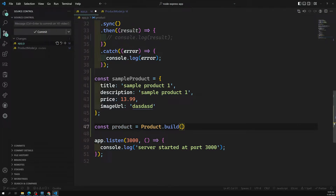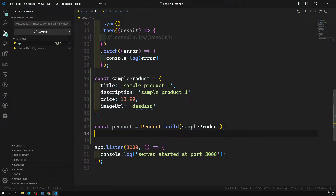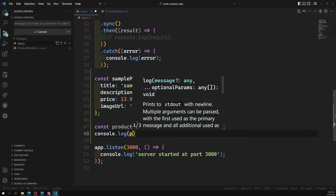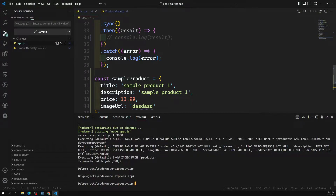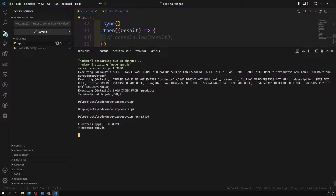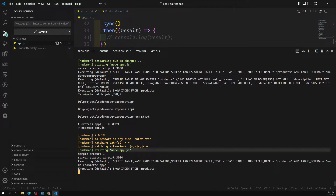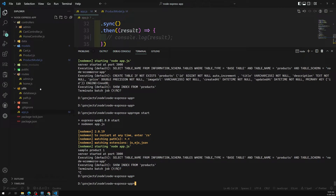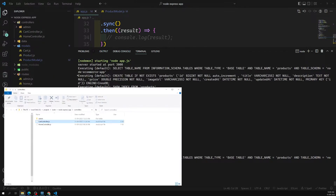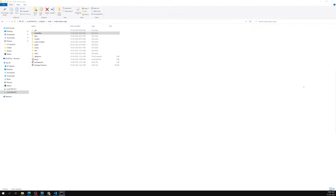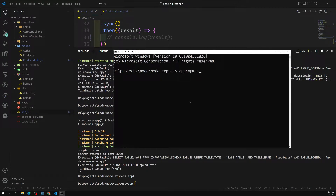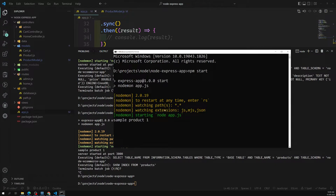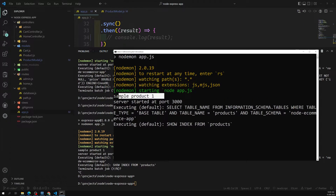Now if I try to print console.log(product.title), I should be able to get the title. Let me run npm start. Here I'm able to see 'Sample Product One' — so we are able to successfully retrieve the data. Let me also run it in the command prompt so it's more visible.